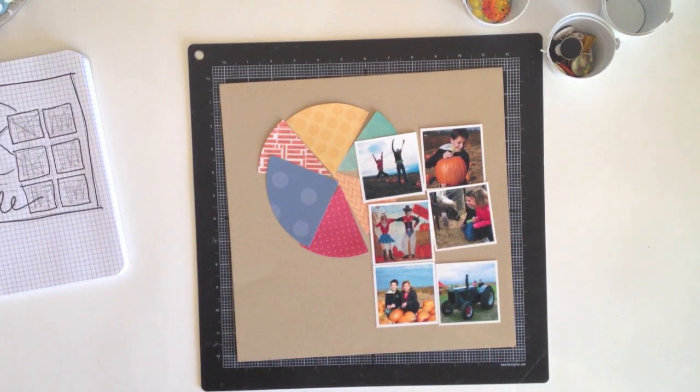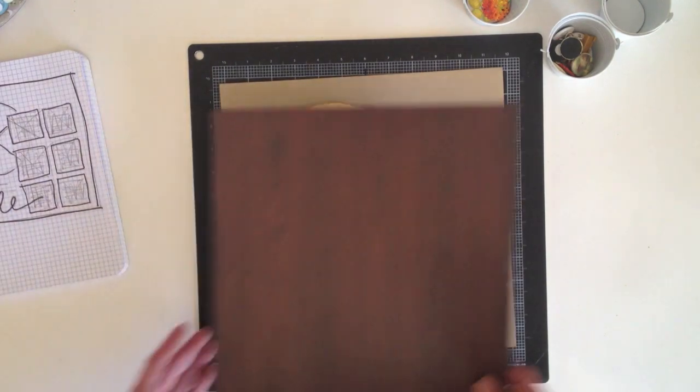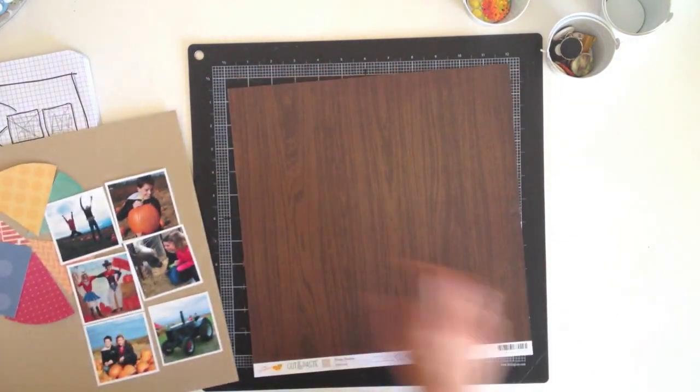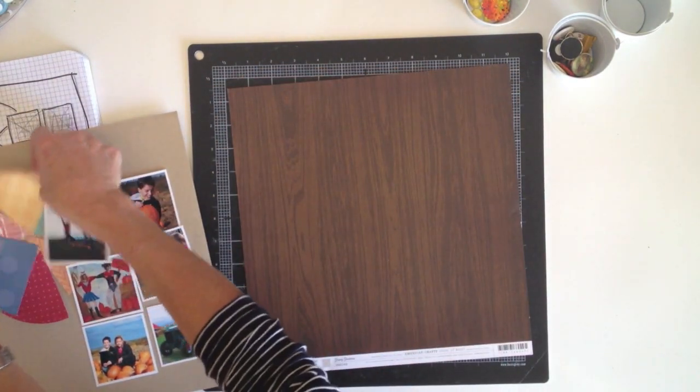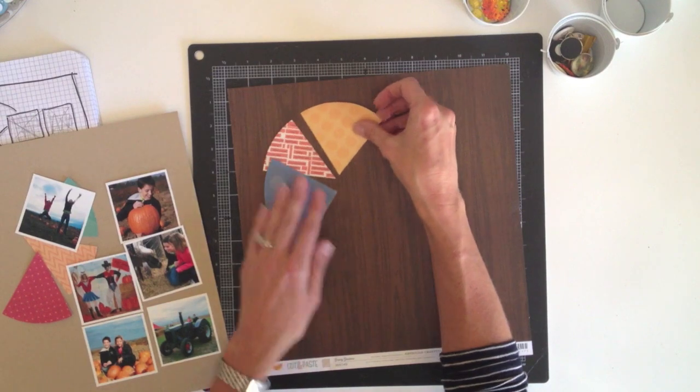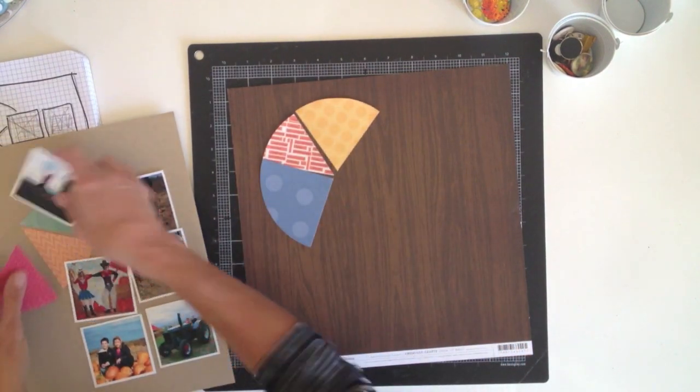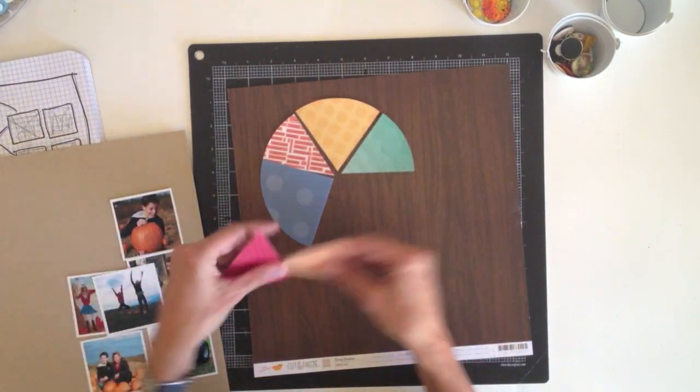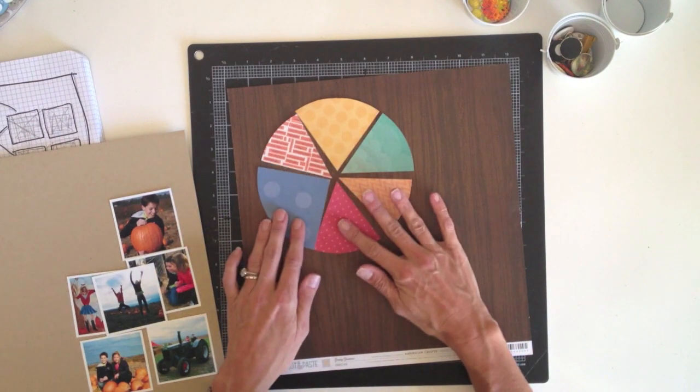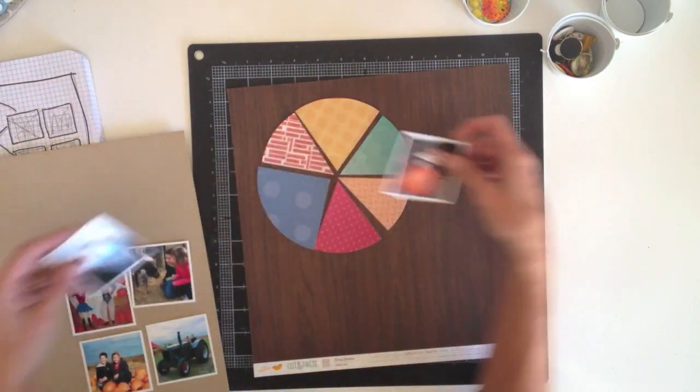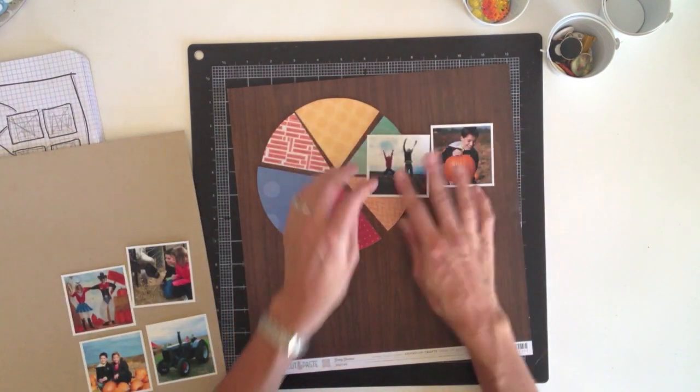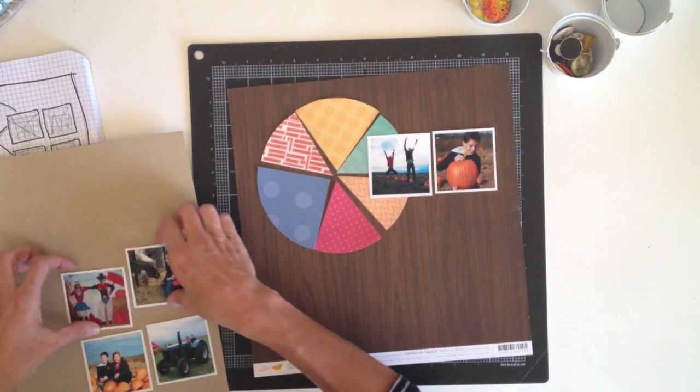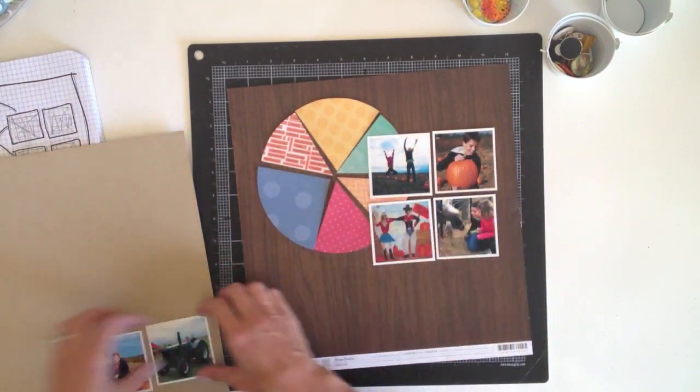So I think I need to try something a little bit deeper for the background. I love this wood grain from the cut and paste line, and it's an obvious choice for outdoor and nature type photos, but it's quite a bit darker than my craft. And I think it's going to provide a better contrast for the pie chart and the photos, really make them pop off the page.